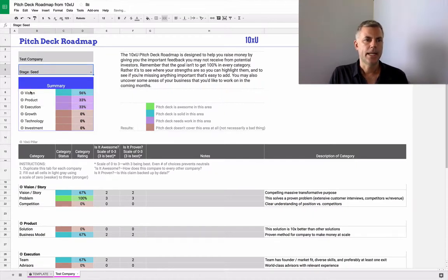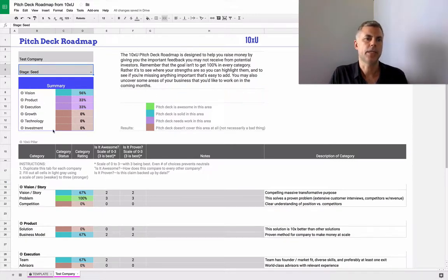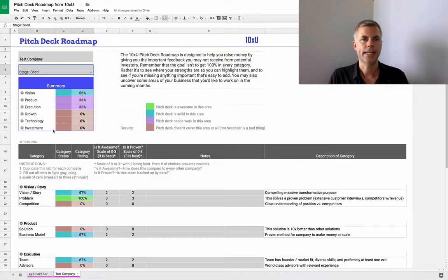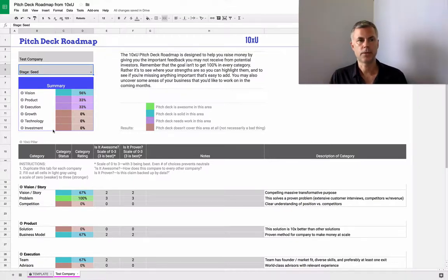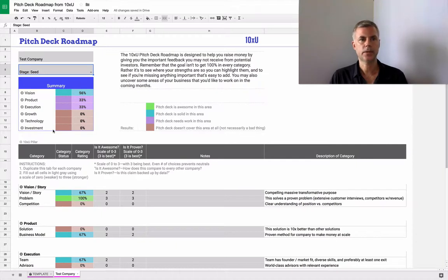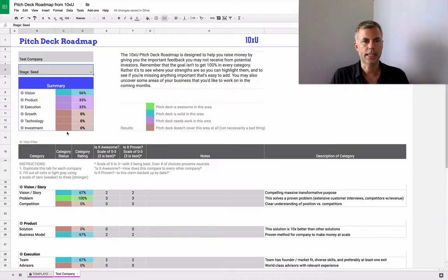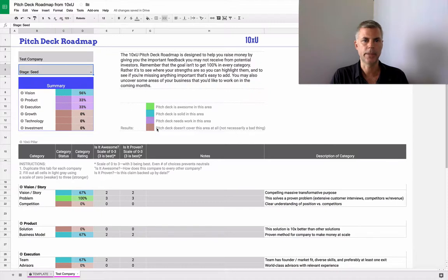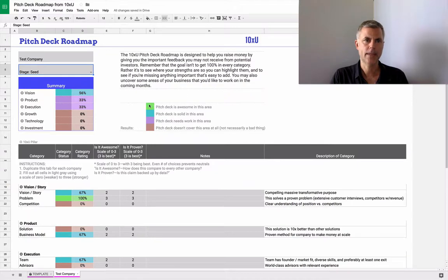And then these six pieces here: vision, product, execution, growth, technology, and investment. These are the six pillars of 10XU. We actually have what we call the co-build course where we go through these six different pieces. These are the things to focus on when you're building a high growth startup. This will highlight the strengths and weaknesses in each of those categories. And it's color-coded in a friendly color-coding system. You can see it goes from brown to purple to blue to green as you get stronger and stronger in that category.